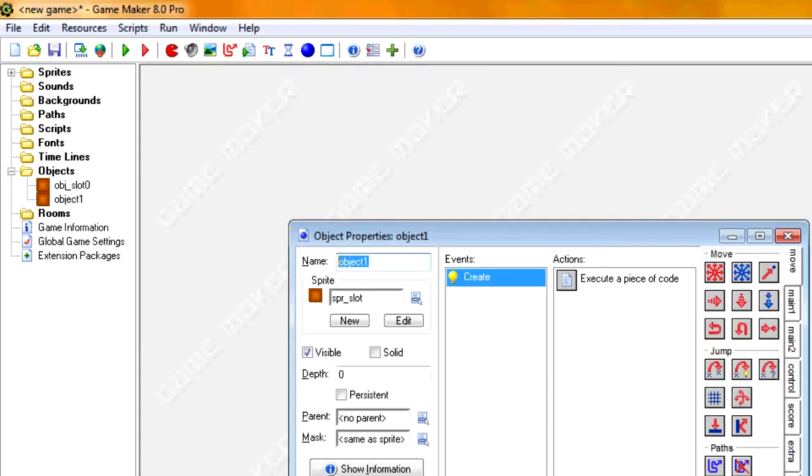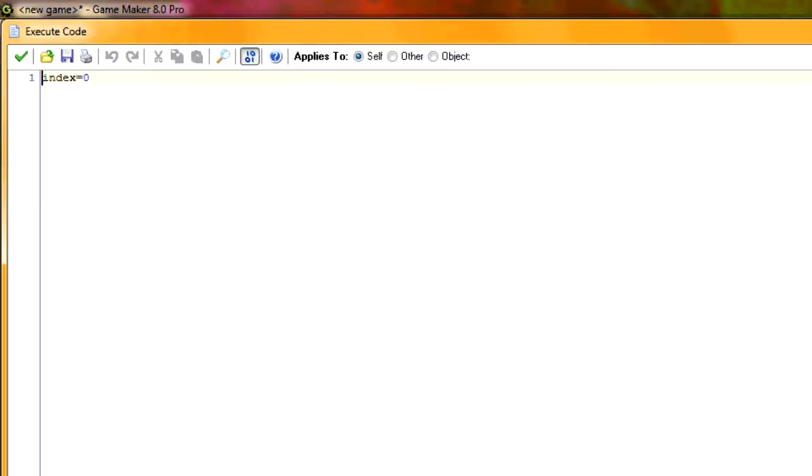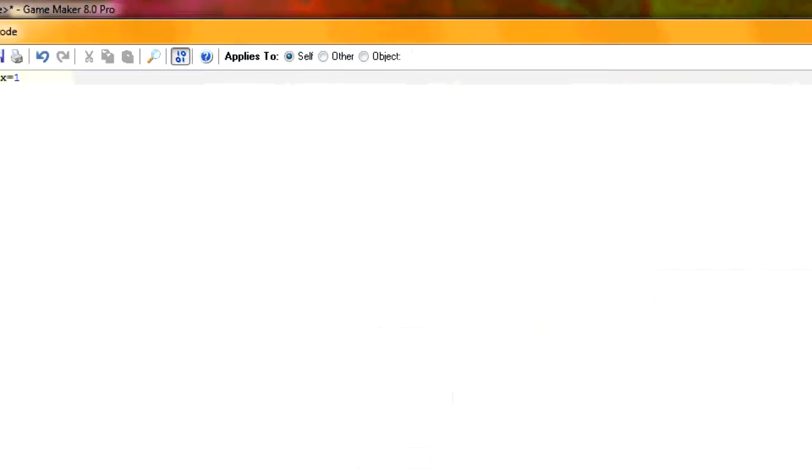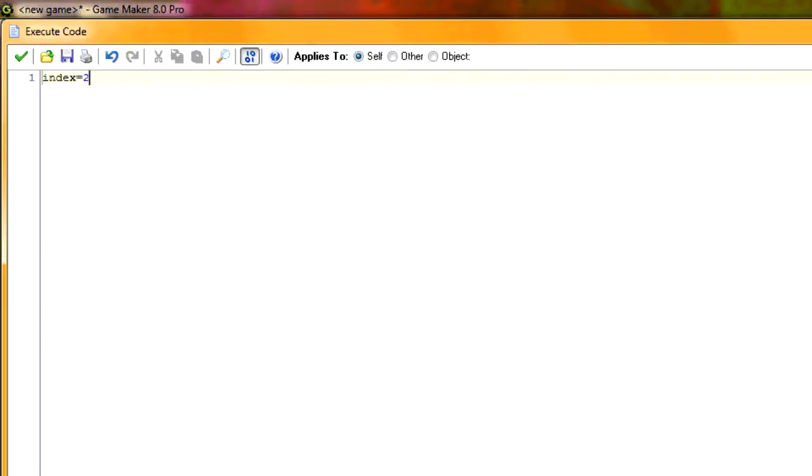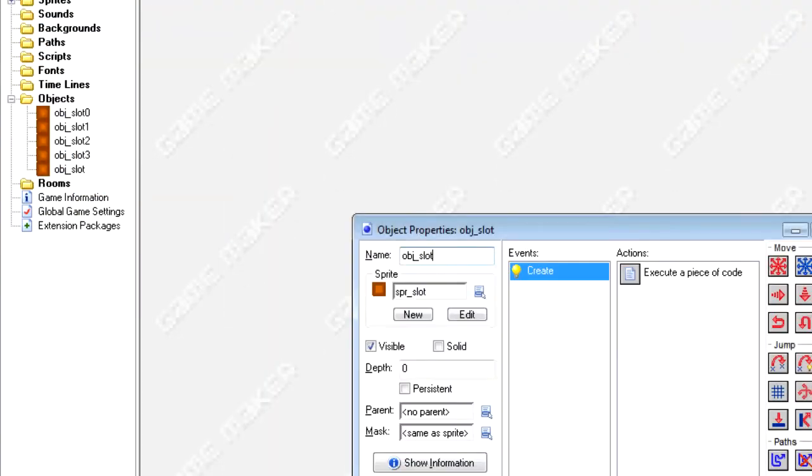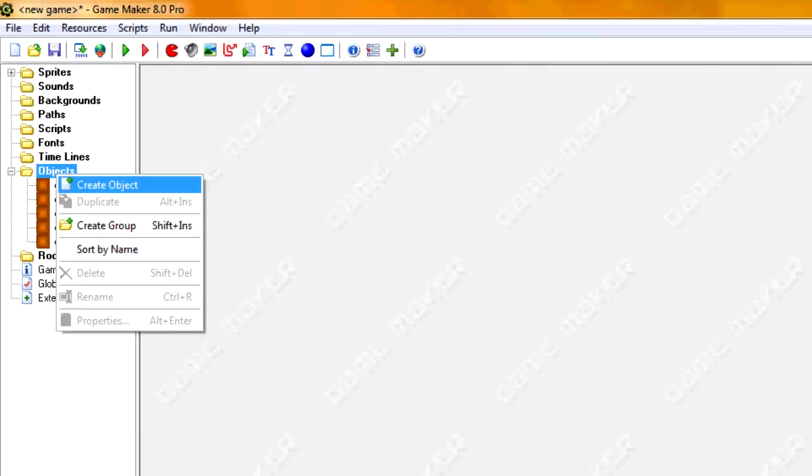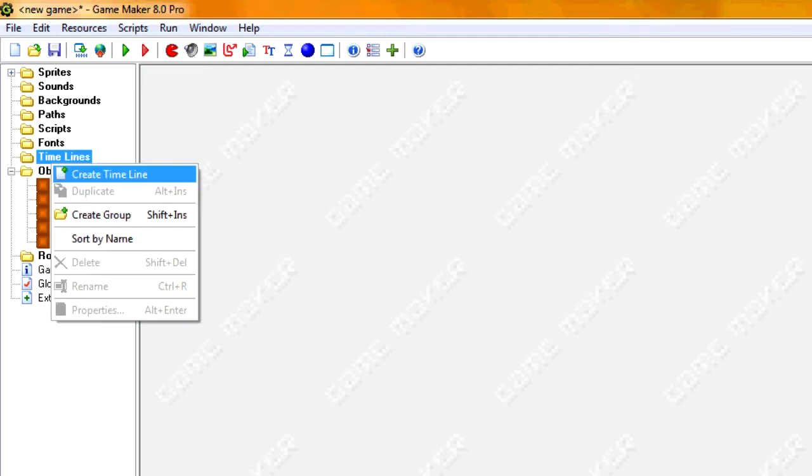So we're going to create five of these. So it's going to go all the way up to obj slot 4. And we're going to change the index accordingly.